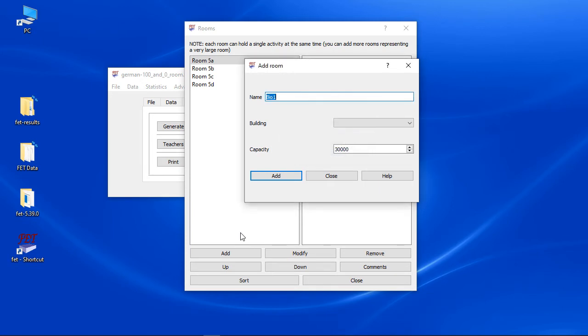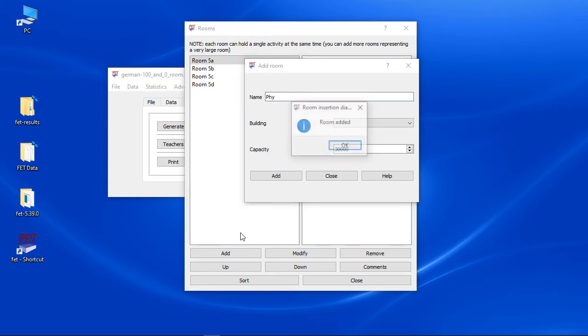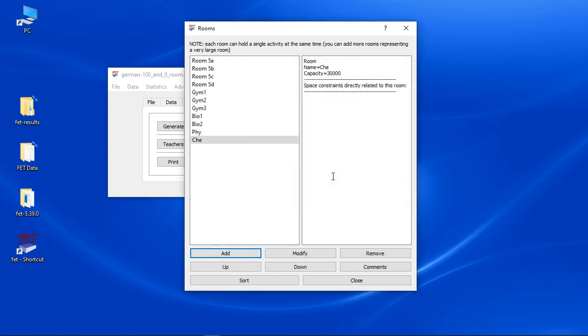Also physics and chemistry need special labs, so let's add a room for physics and one for chemistry. Biology has got even two labs, so we need to add two rooms.